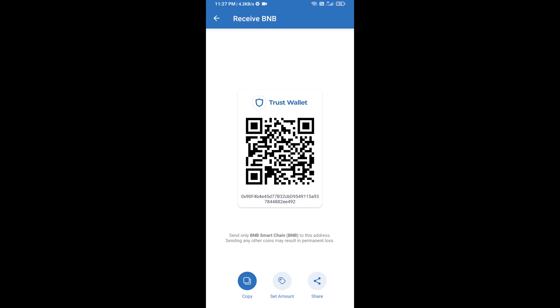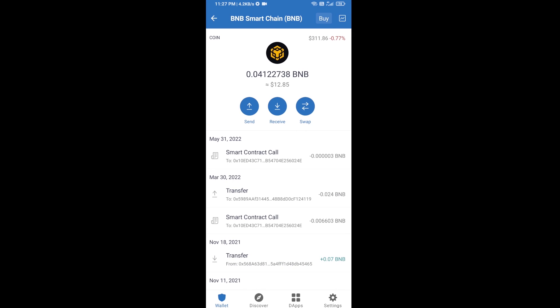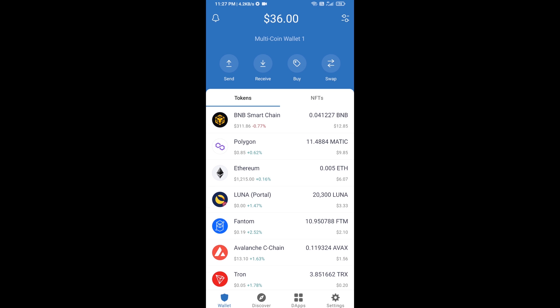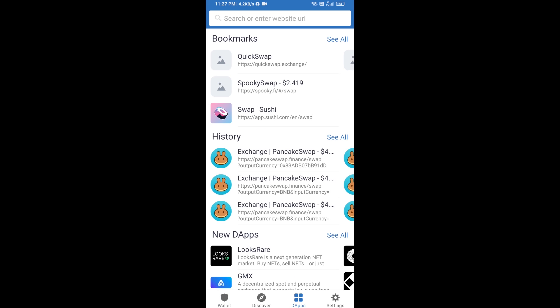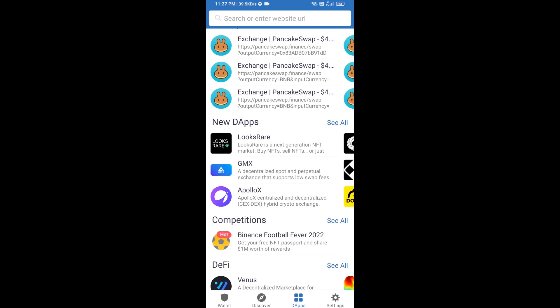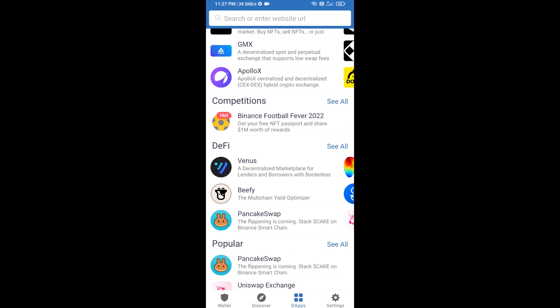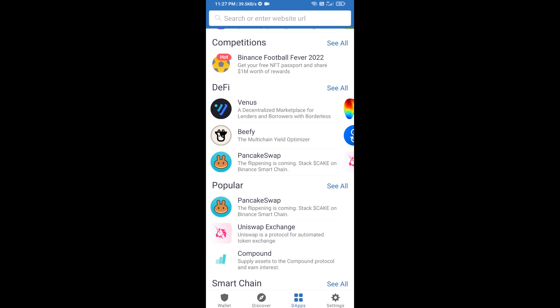After receiving BNB Smart Chain, then you will click on dApps and go to PancakeSwap exchange. Click on PancakeSwap.